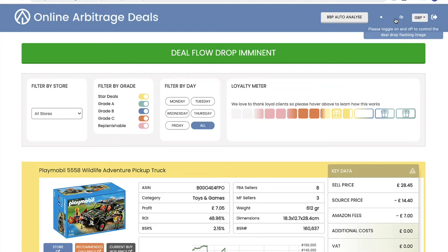So online arbitrage deals — how is that different? Firstly, it's invitation only. We have strictly limited client numbers, meaning that deals aren't saturated. They're not sent to an unlimited amount of people. We feel it's important that we have limits on our numbers of clients so that that doesn't happen.